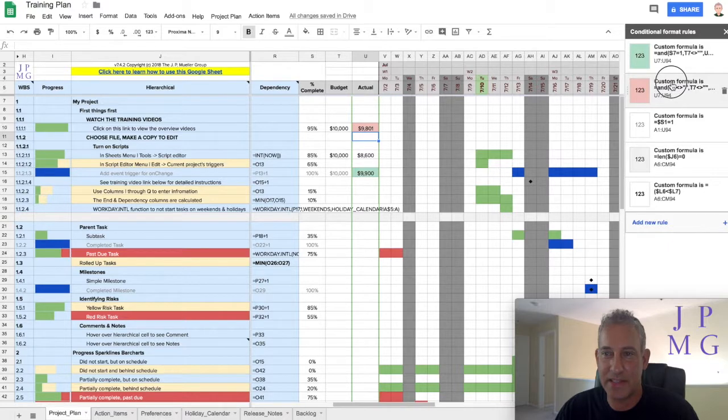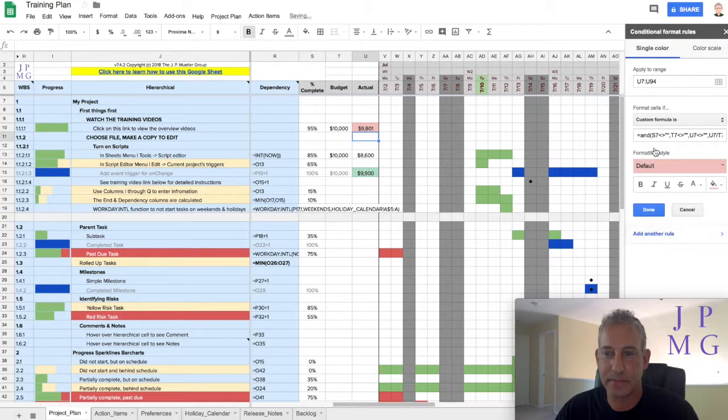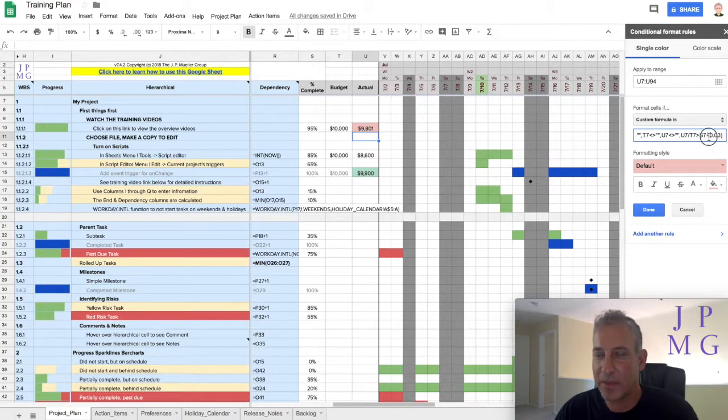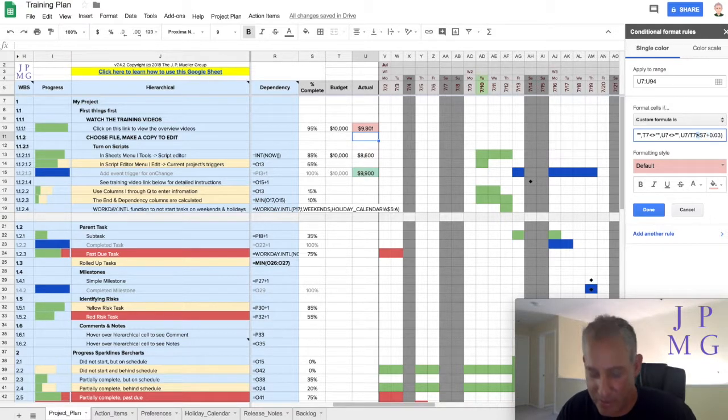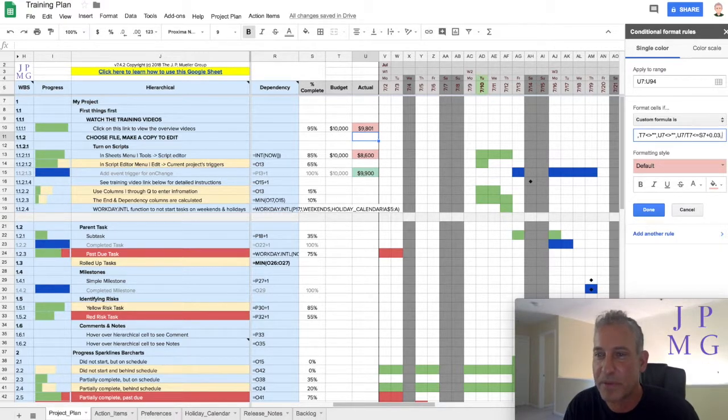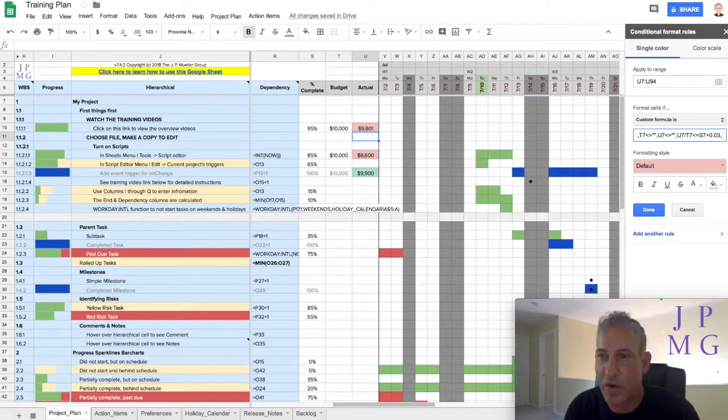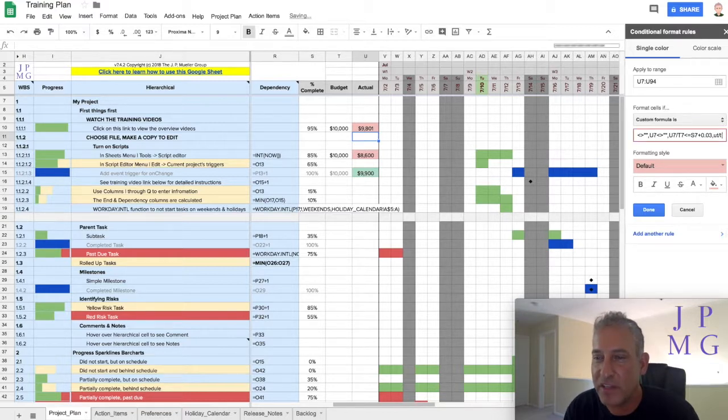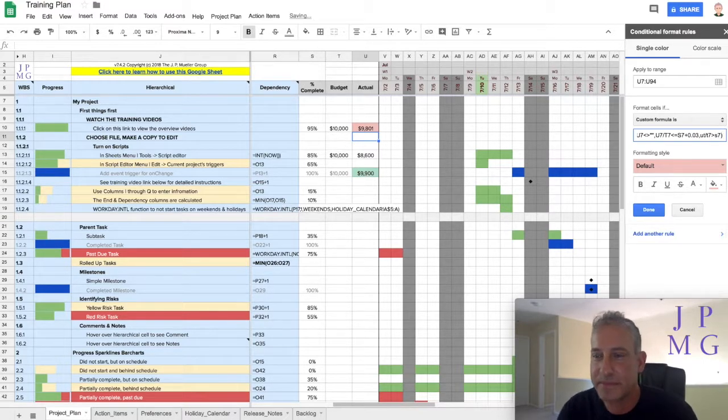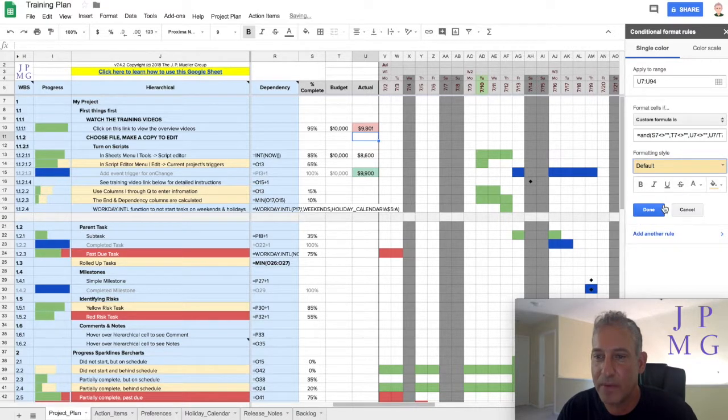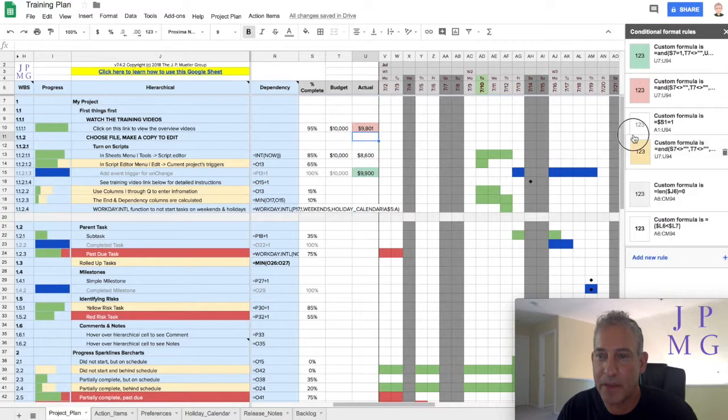The last thing I'm going to do is create one for yellow. And in this case, I'm going to say that it's less than or equal to S7 plus 0.03. But I also want it to be greater than, so I want U7 divided by T7 to be greater than S7. And I'm going to make those yellow. And again, I'm going to drag that up.